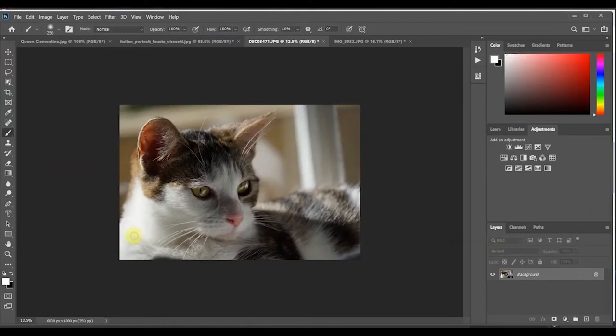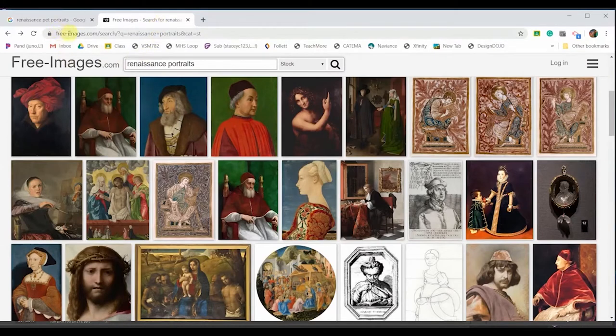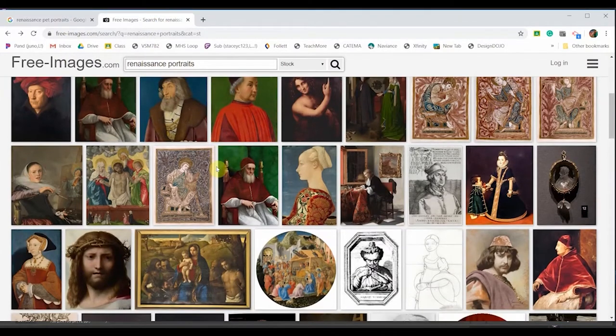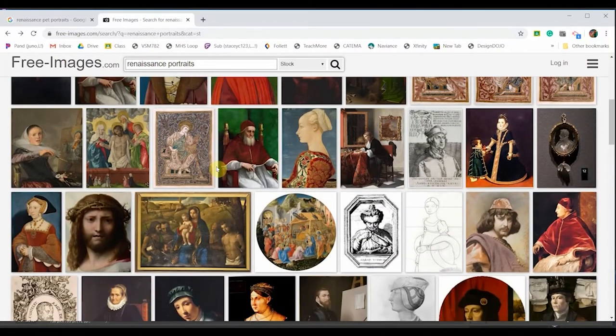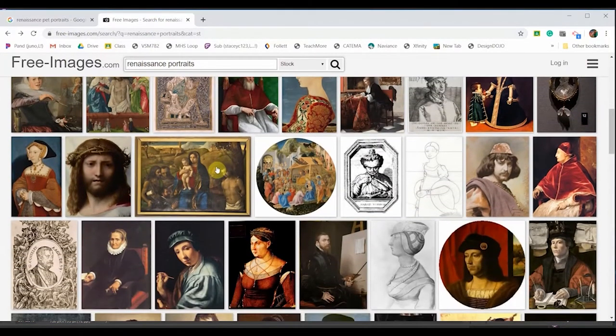Here is Clementine. Now if you don't have any animal pictures I bet if you look out your window you could probably find a crow or a squirrel. So for the renaissance part we're going to go to free-images.com, type in renaissance portraits and you will have a lot of different choices.